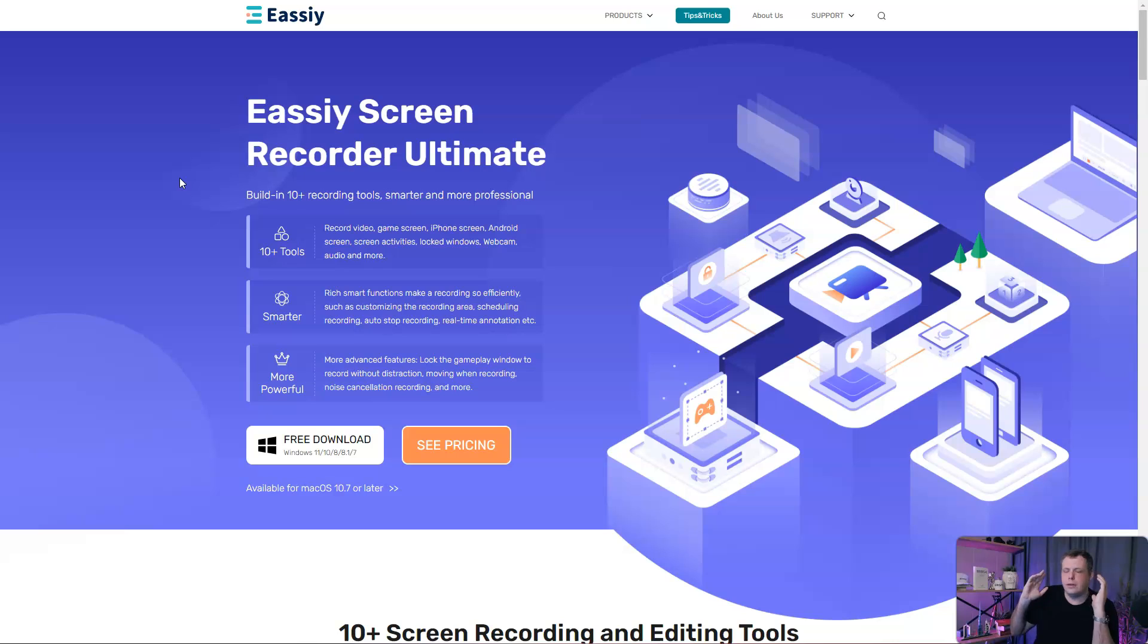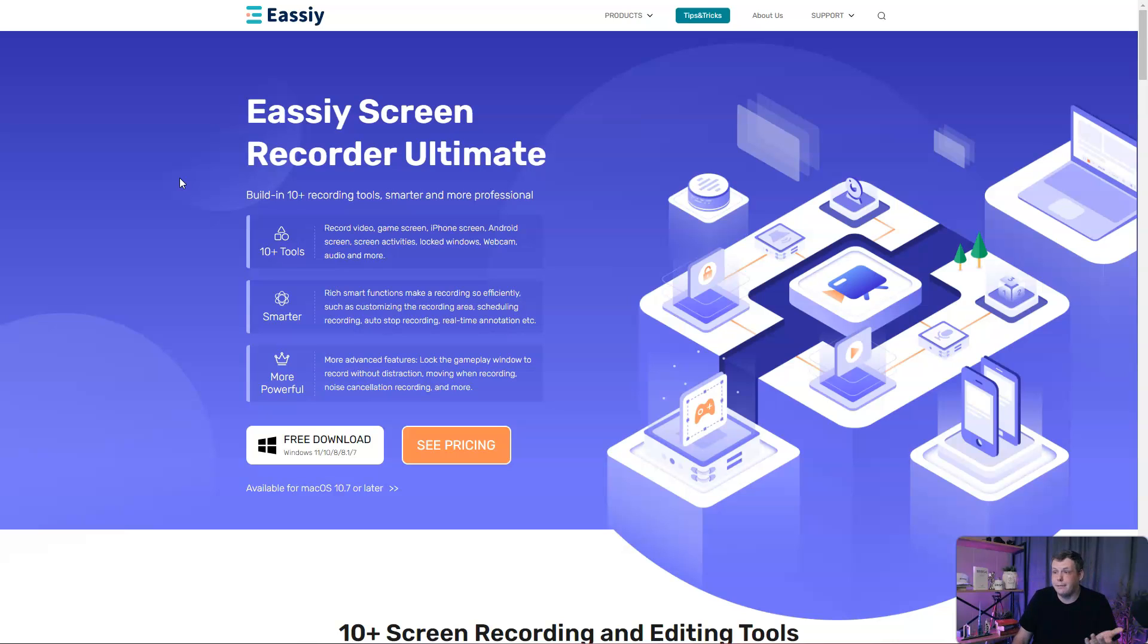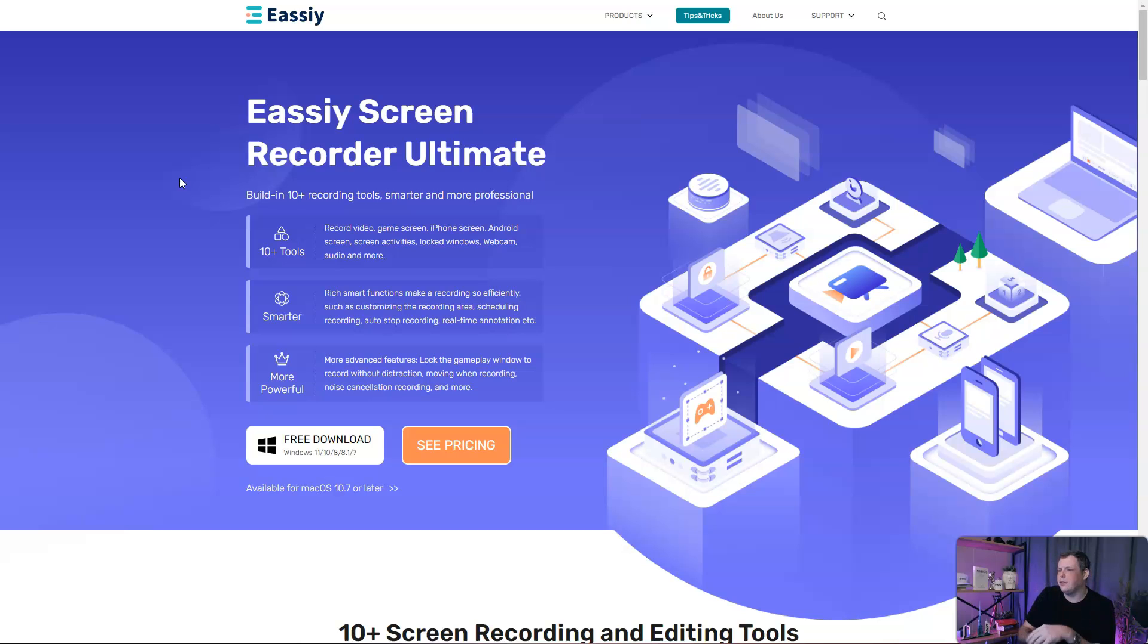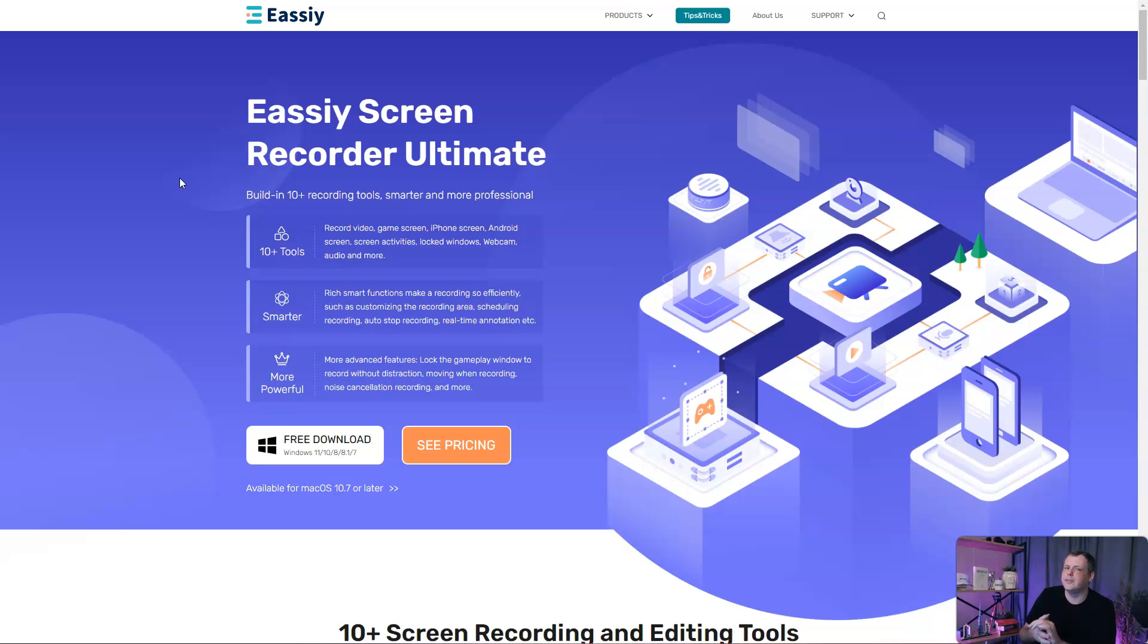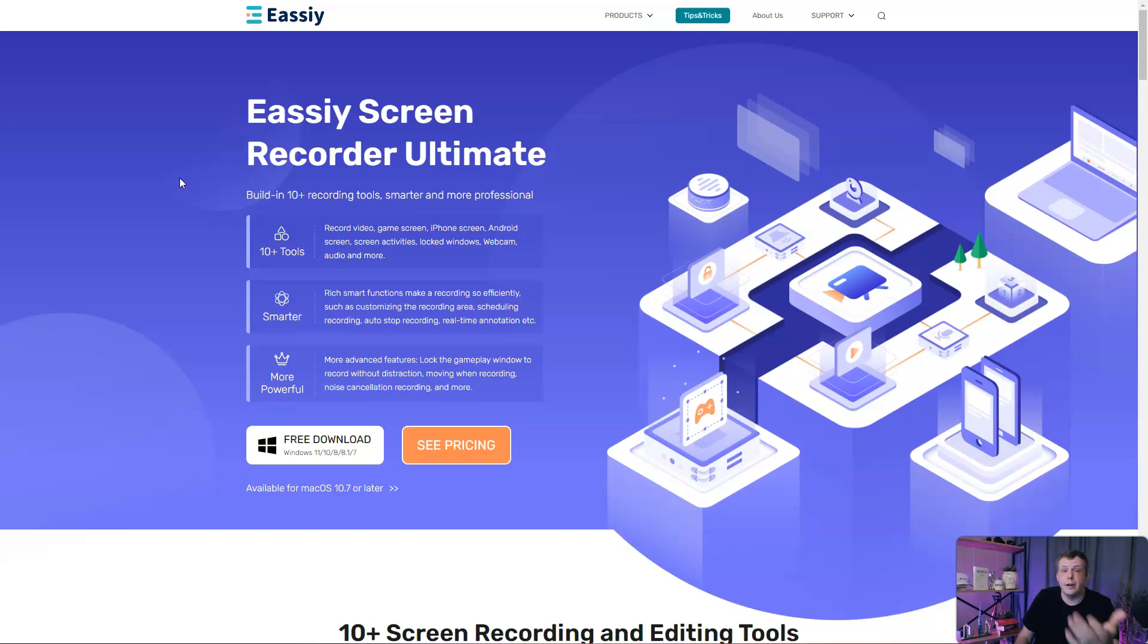You can record your video, your game screen, even if it's your phone, iPhone, Android phone, it doesn't matter. Whatever you're doing on the screen, you can record that, even locked windows. You have your webcam audio and a lot of tools and settings that's really going to help you save a lot of time and energy in preparing your video.